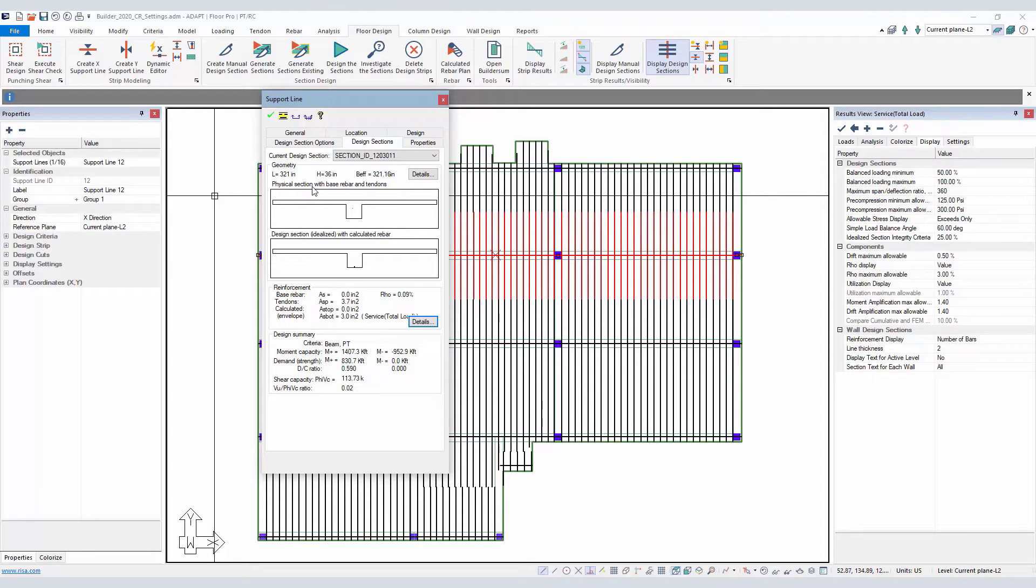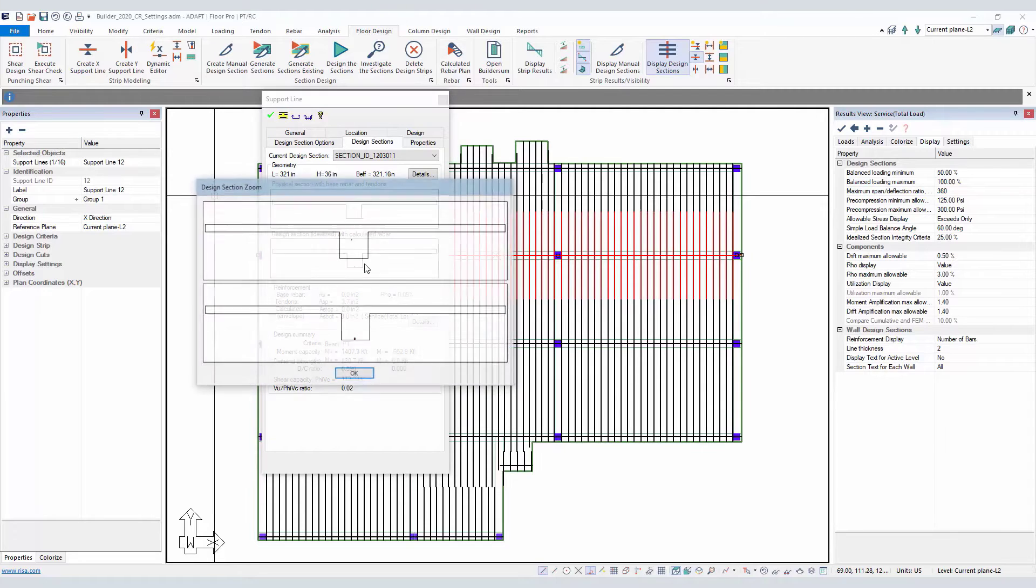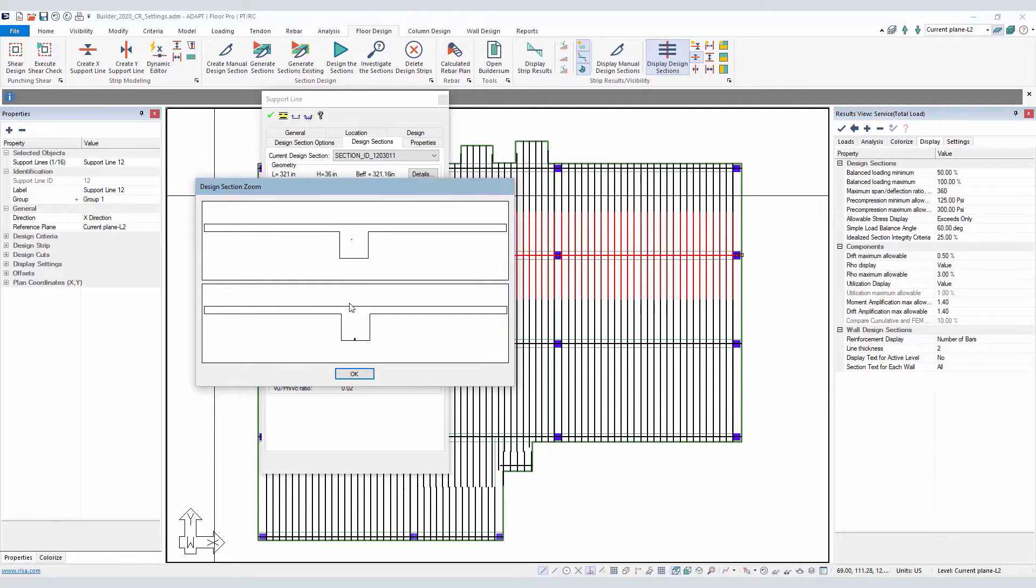One is called the physical section. This also shows the base reinforcement and any tendons in the slab or the beam. And also the design section, which is idealized with the calculated rebar. If I blow this up by double clicking, we have the two sections.